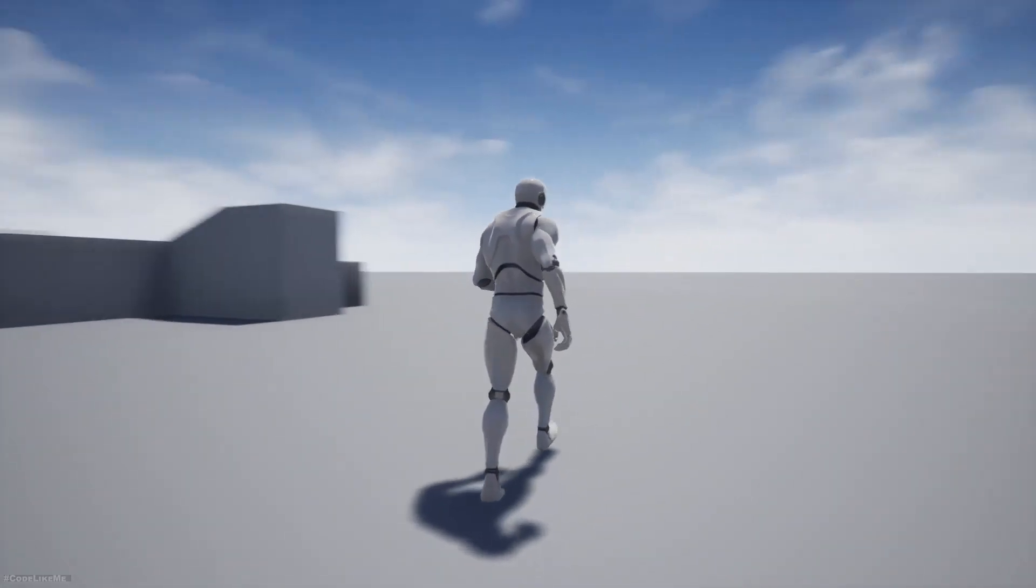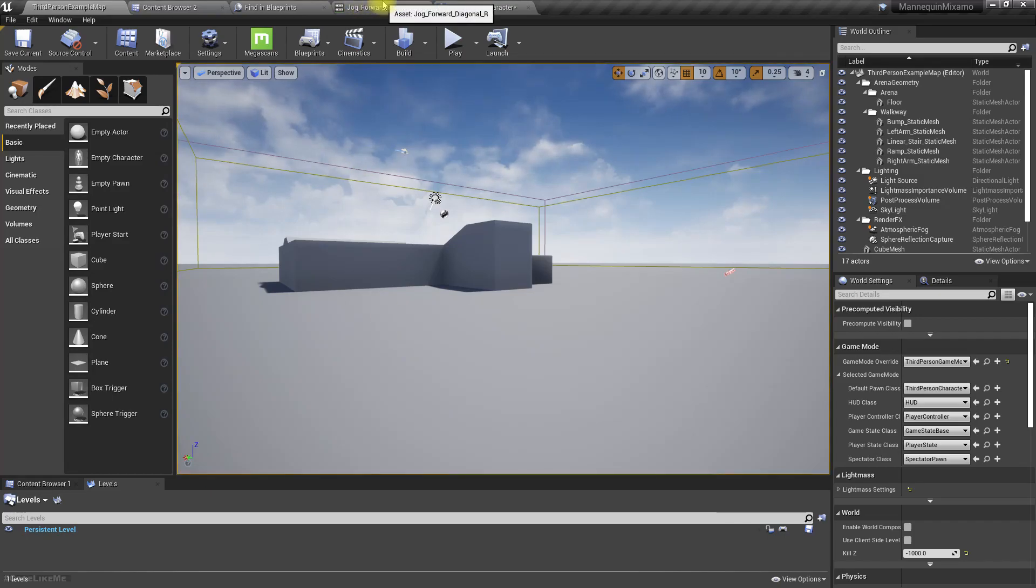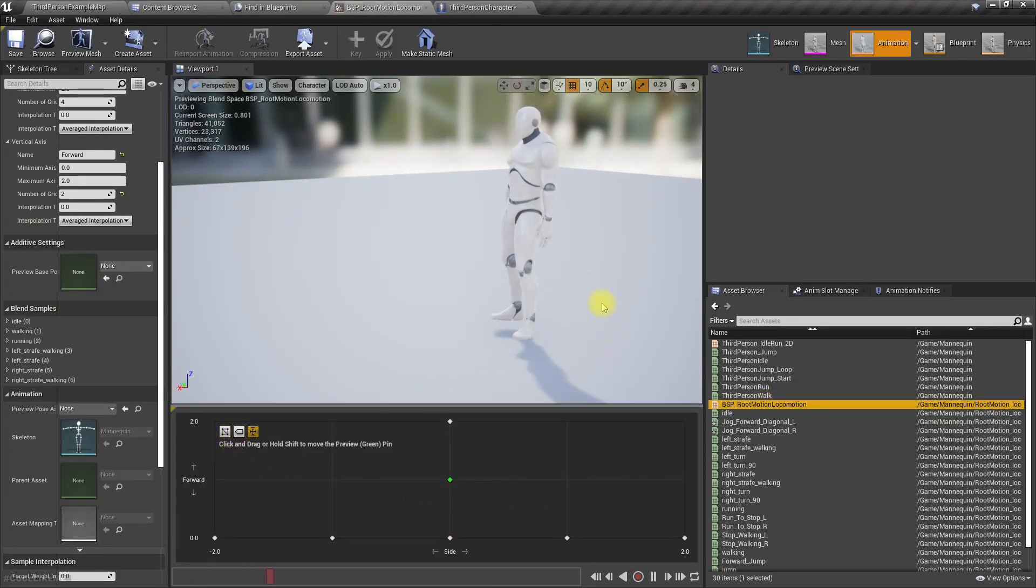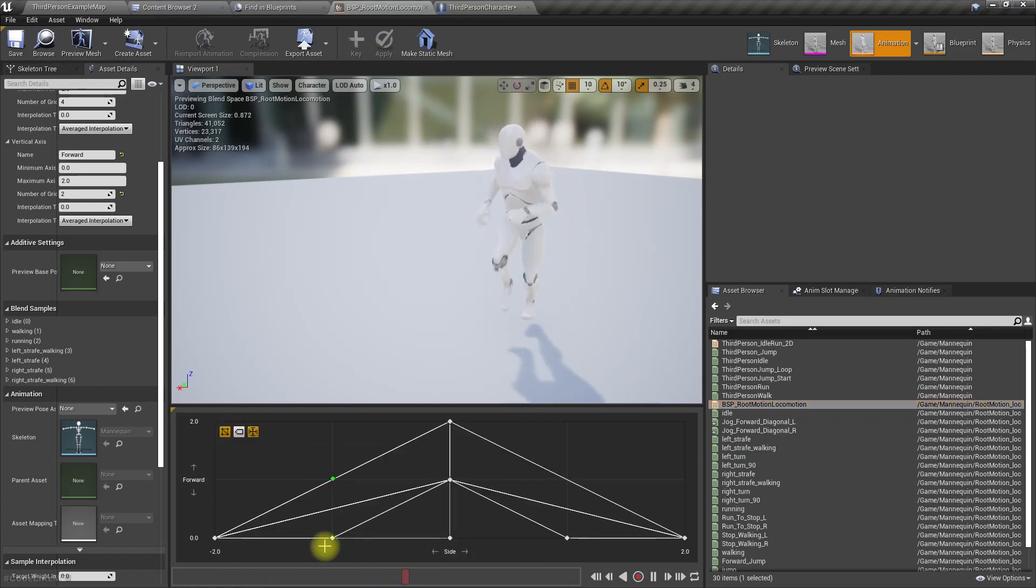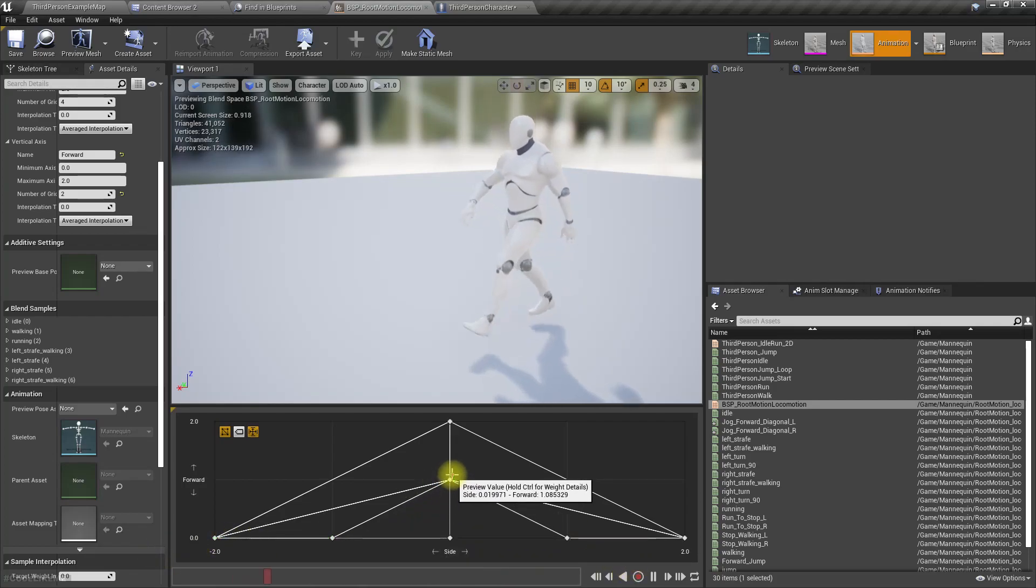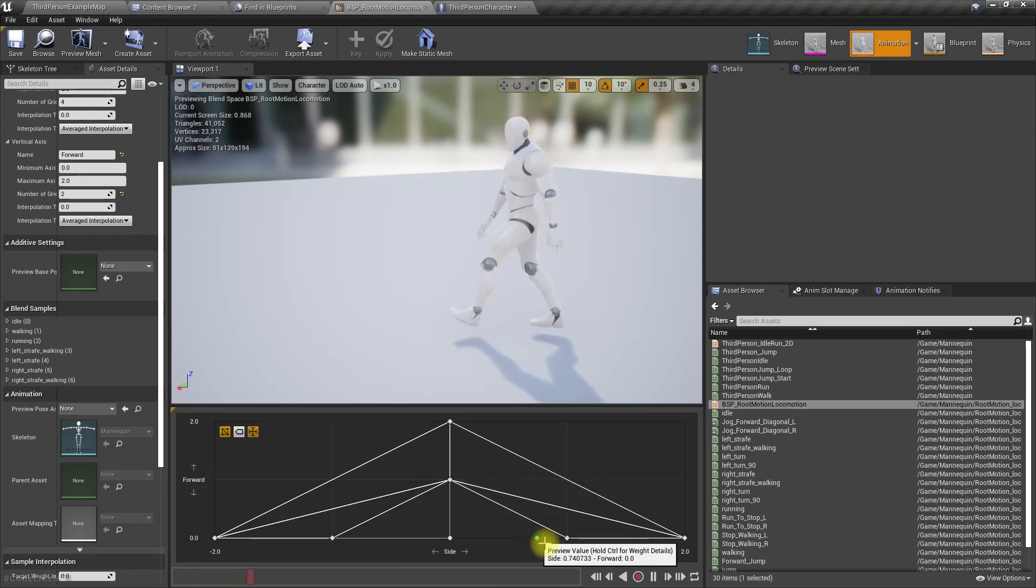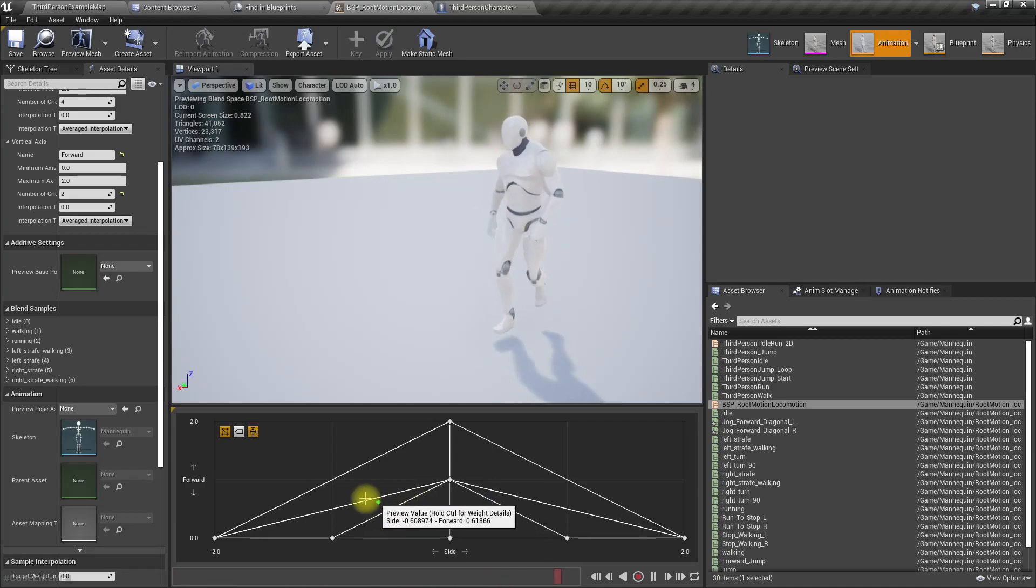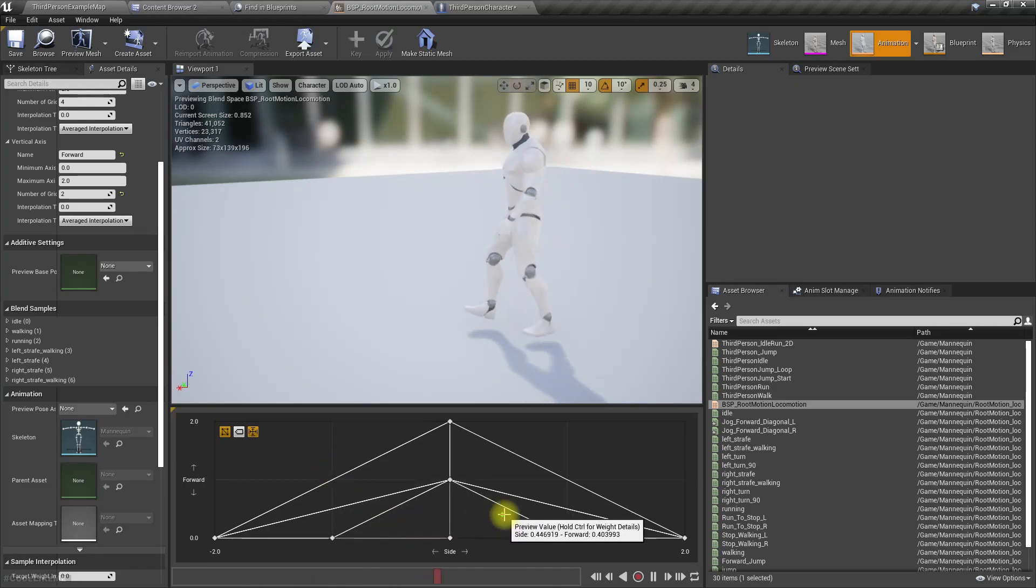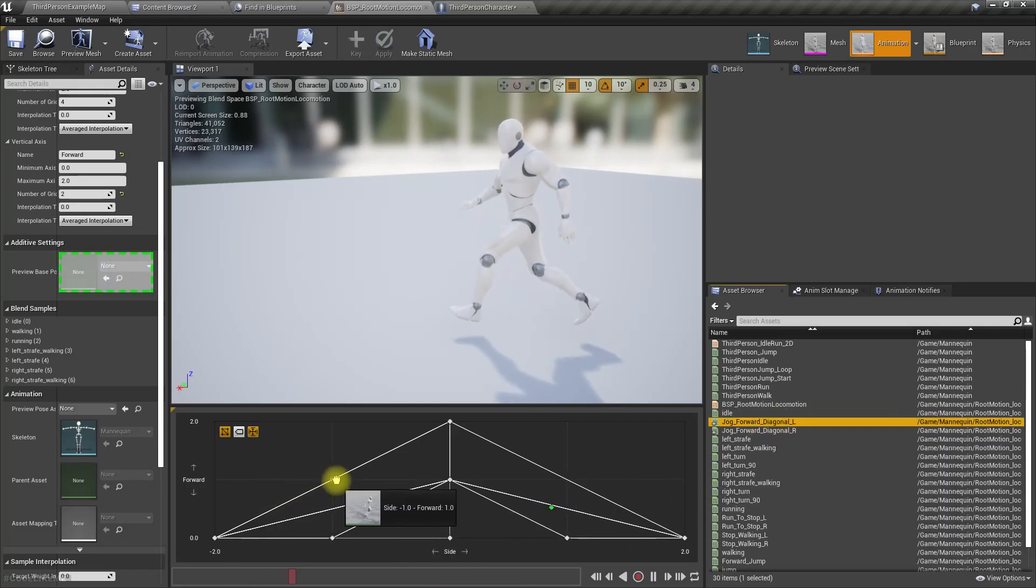The reason for that is in this locomotion blend space with root motion enabled, I don't have any diagonal animations. All I have is strafe walk, strafe running, forward walk and running. When the blend space is playing somewhere like this, you can see this slowdown effect, so we need to prevent that.